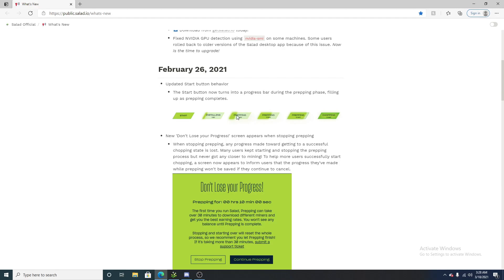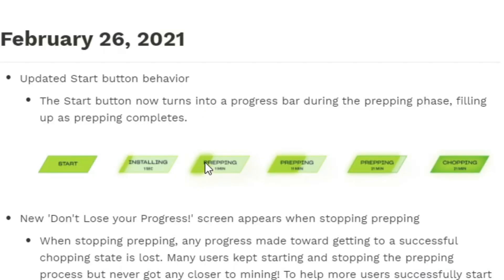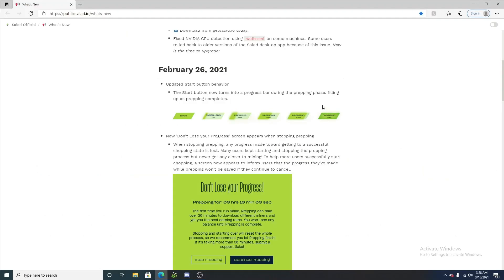Once you start prepping for the first time, it's going to take between literally a minute and an hour and a half, because this is your first time using salad. It is downloading miners and seeing which one is the best for your GPU. So, I think it's a really great thing that they made it so you can visualize how quickly it is prepping and how far away it is from being finished.